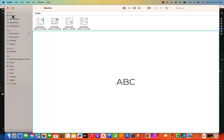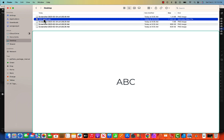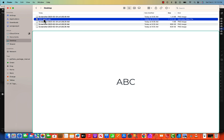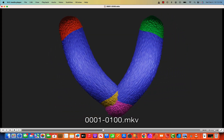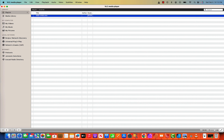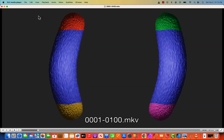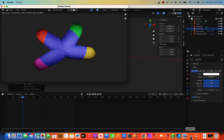Once the video is exported I'll show how it looks. It's on the desktop. Here it is — this is how our video looks. Let's watch it one more time. This is the basic animation of the chromosome.